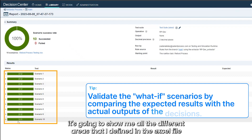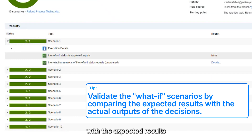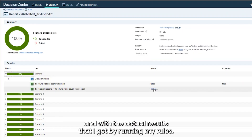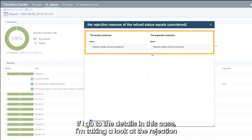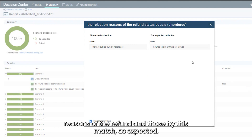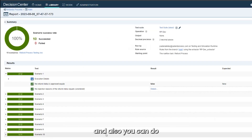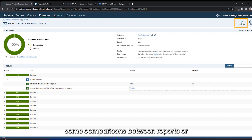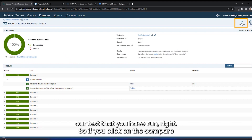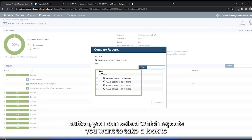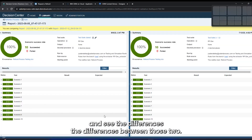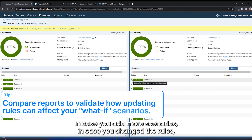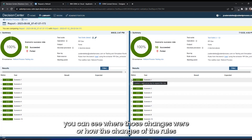Once you finish defining those scenarios, you upload the Excel file into your test suite and run it. It generates a report showing all the scenarios with the expected results and the actual results from running your rules. If I go to the details, I can see the projection reasons for the refund, and those values match as expected. You can also compare reports — by clicking the Compare button, you can select which reports to review and see the differences, for example if you added more scenarios or changed rules.